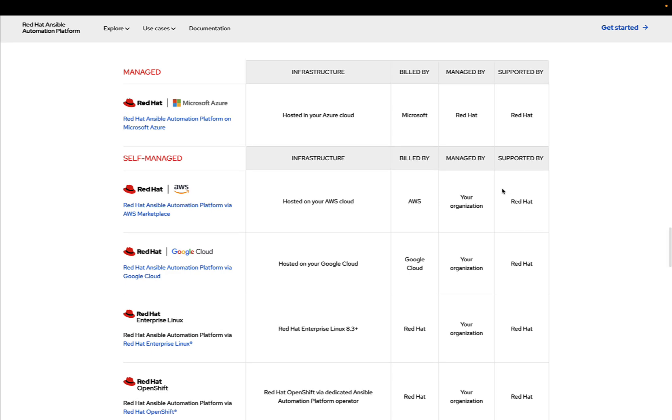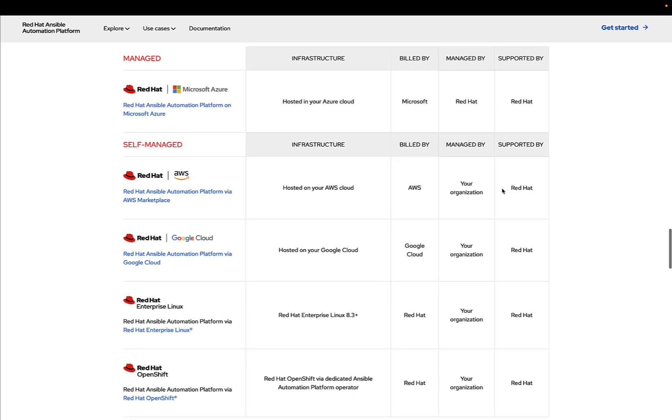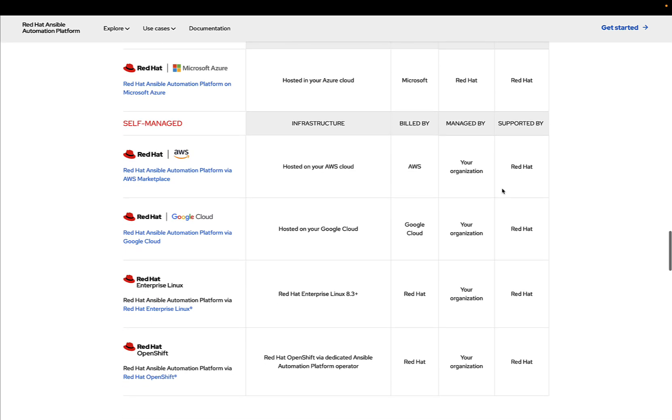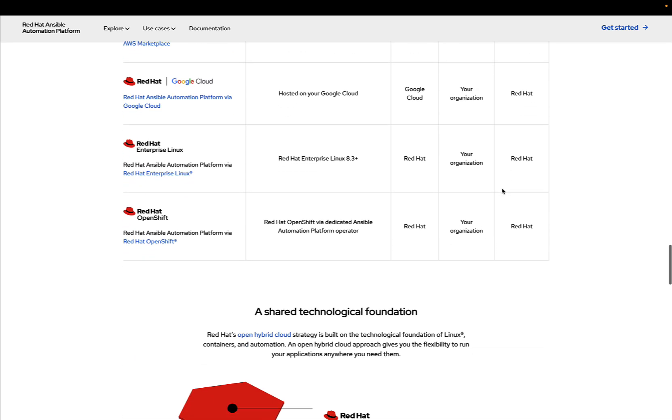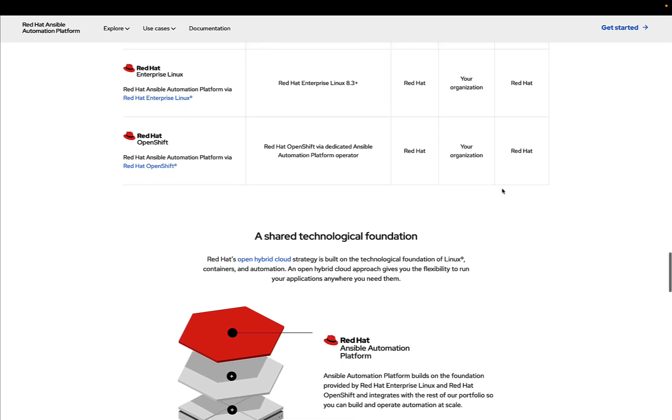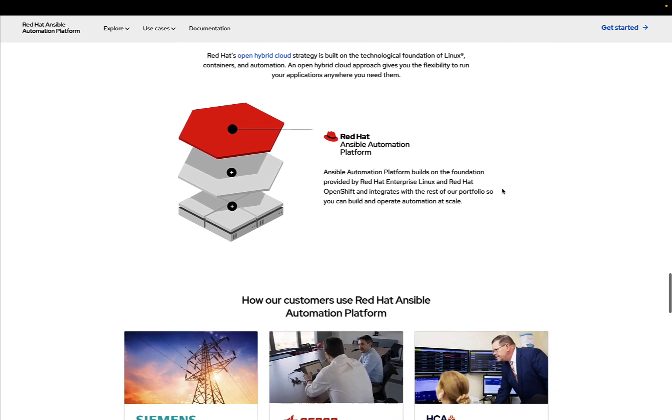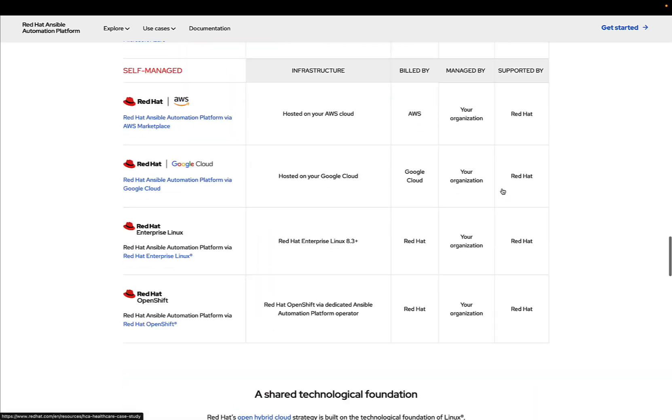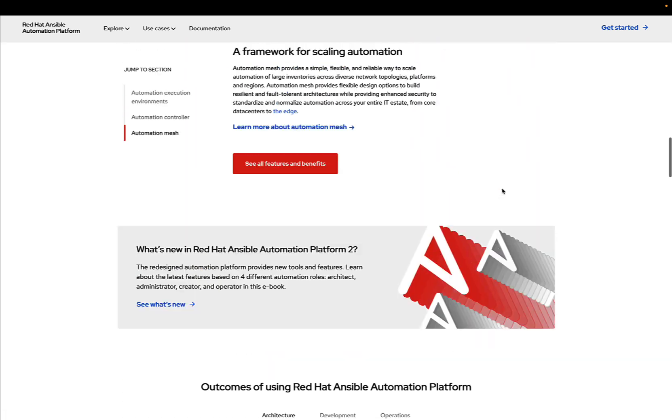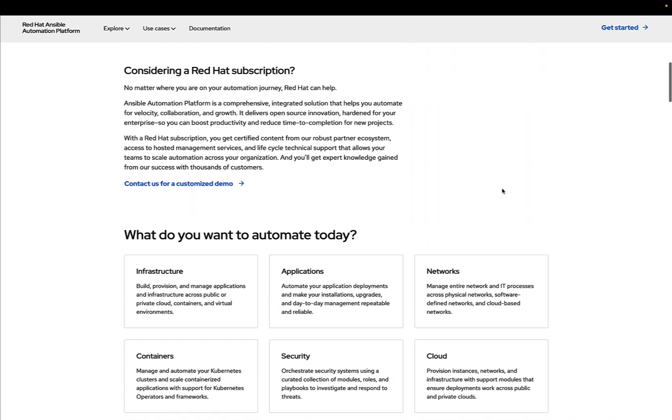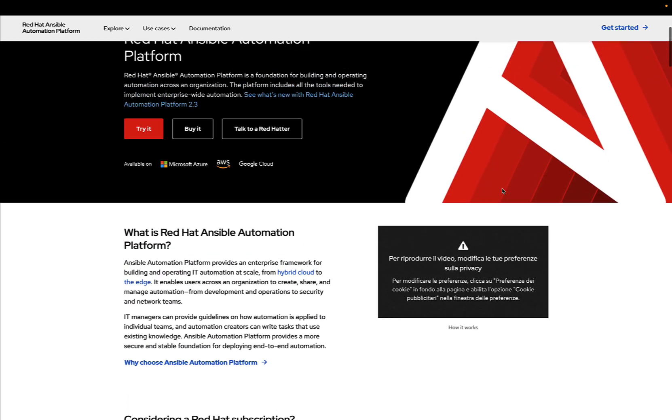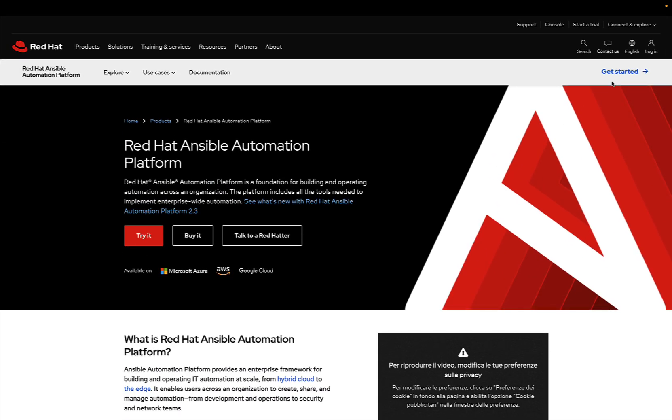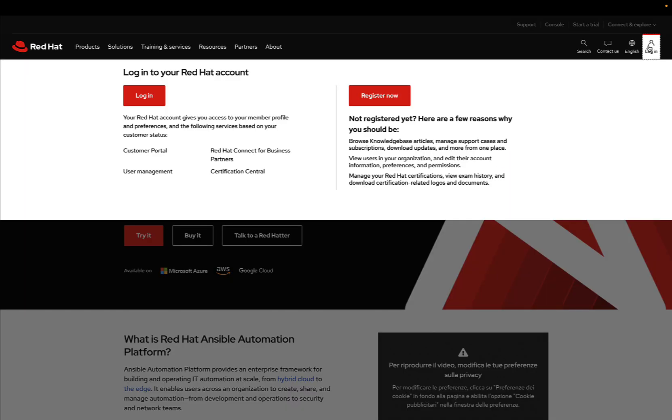It's also managed under cloud platform Azure. But we would like to download the setup file. So let's jump directly to the Red Hat Customer Portal.